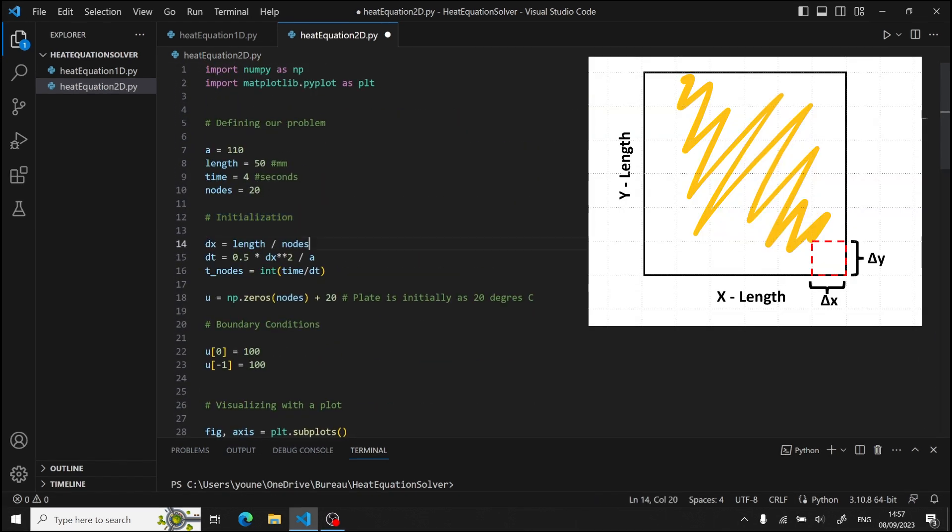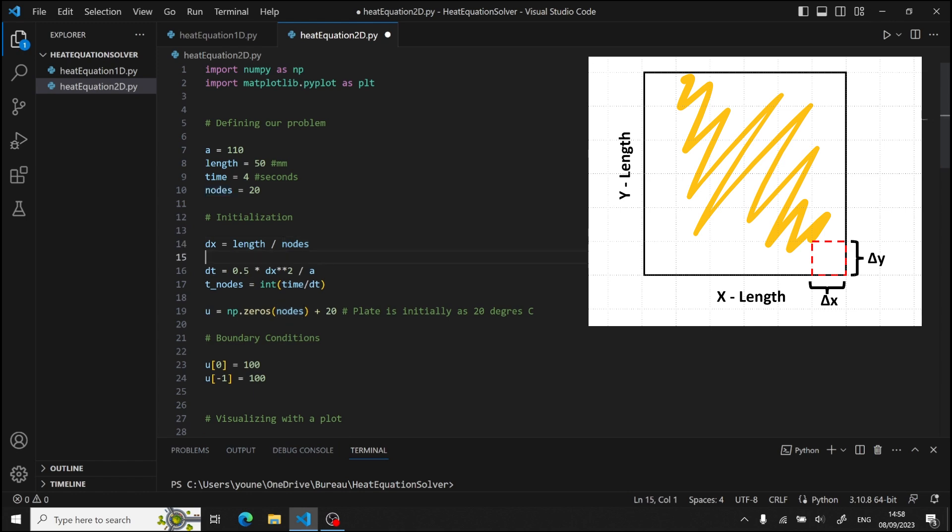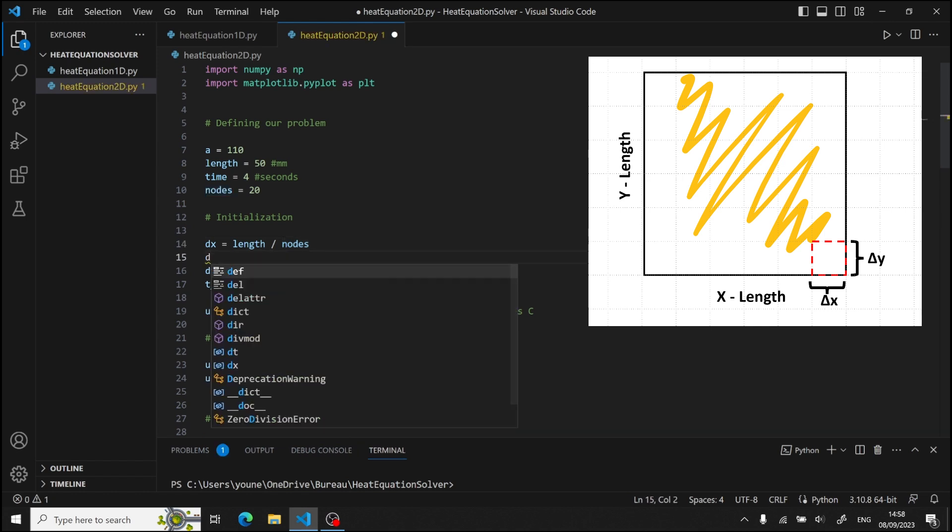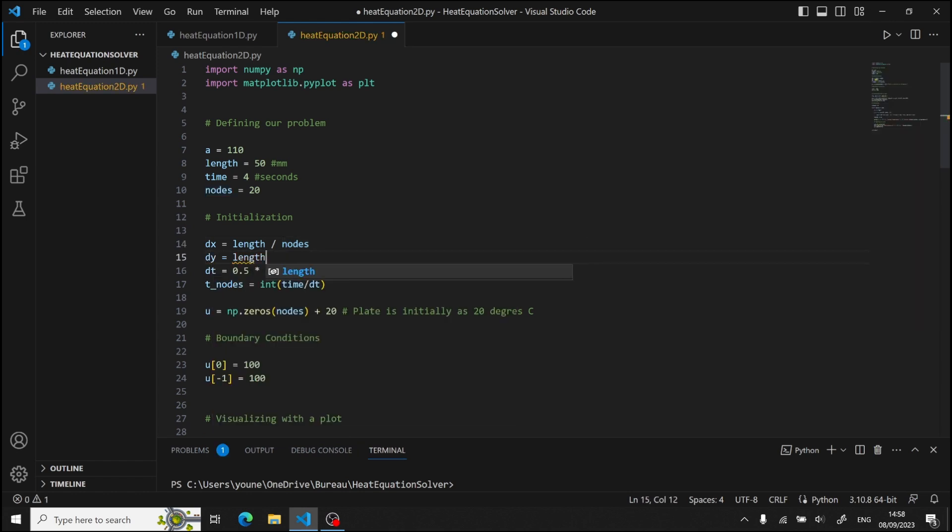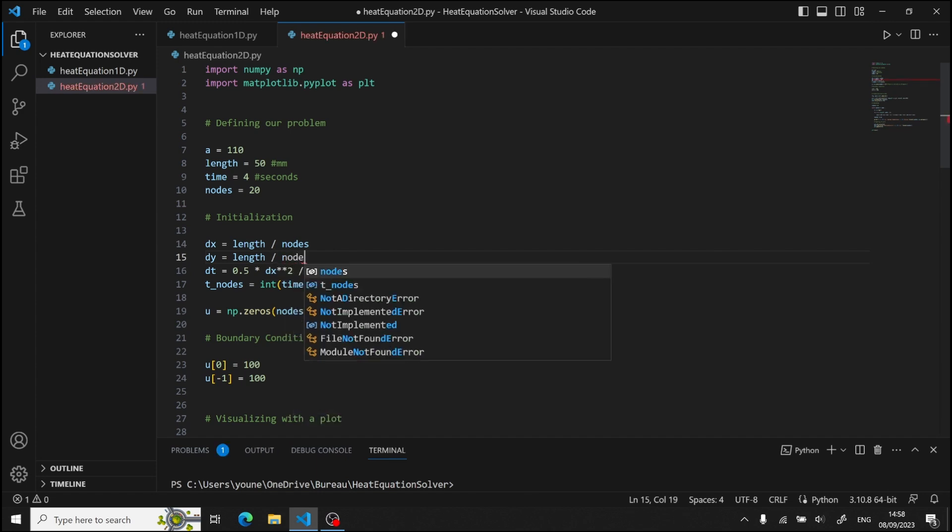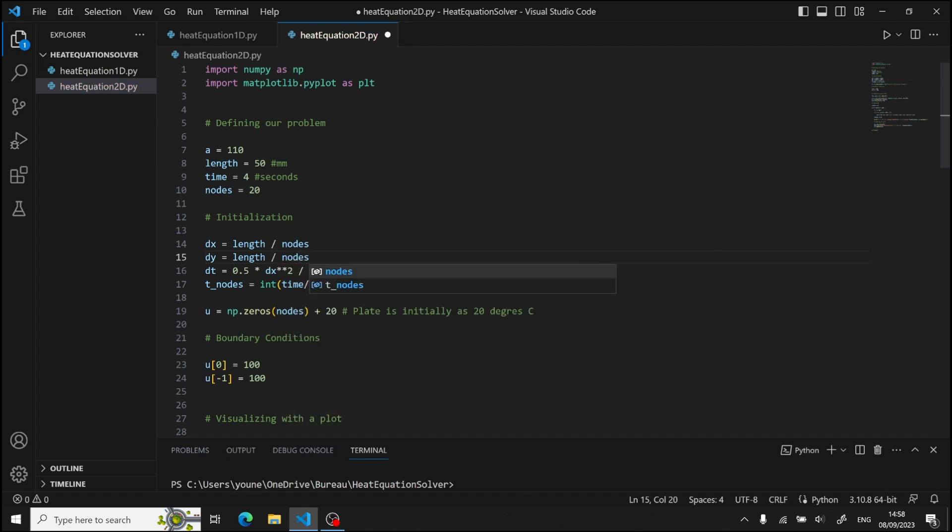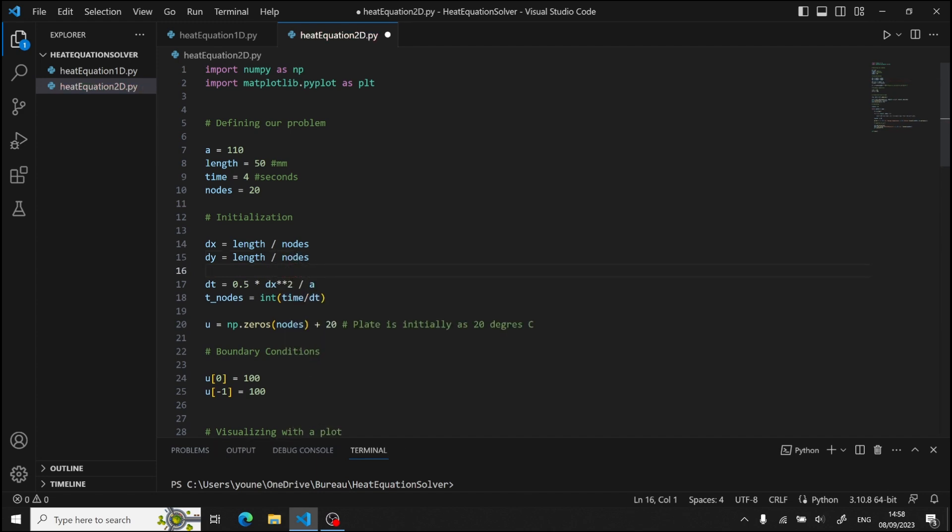Okay, now since we have two dimensions, the second dimension will be along the y-axis. We will define another dy exactly like dx. And then instead of making it dx squared, we are going to use dx times dy.